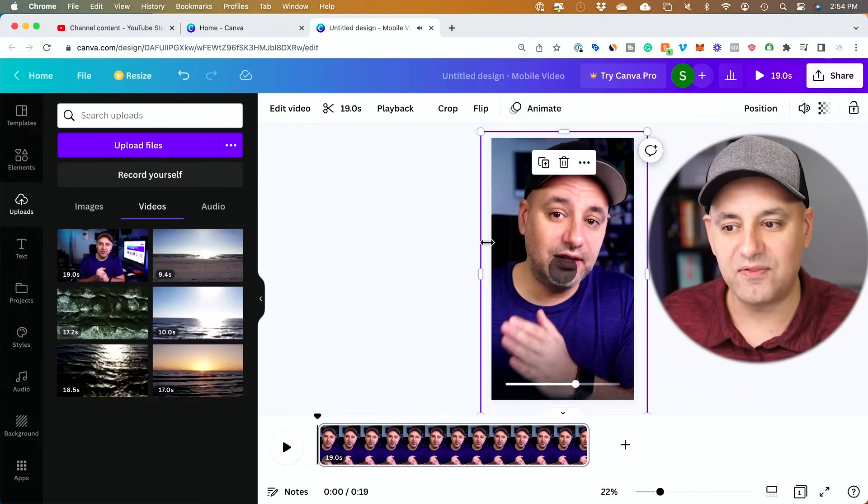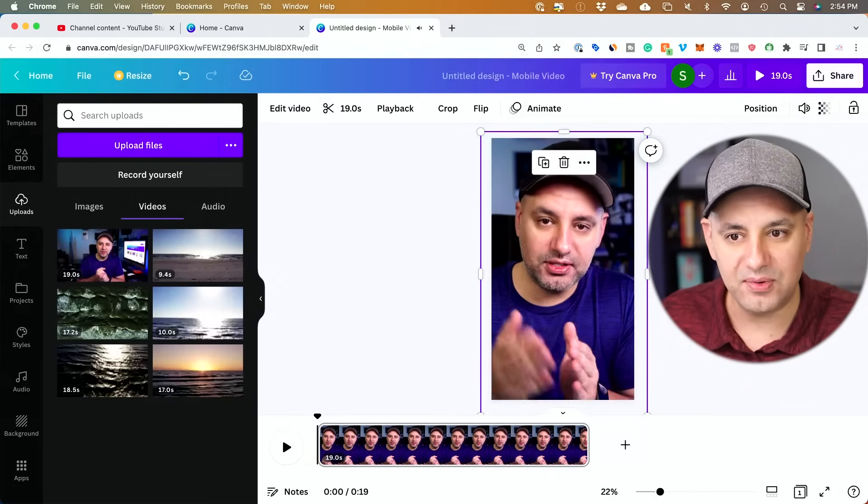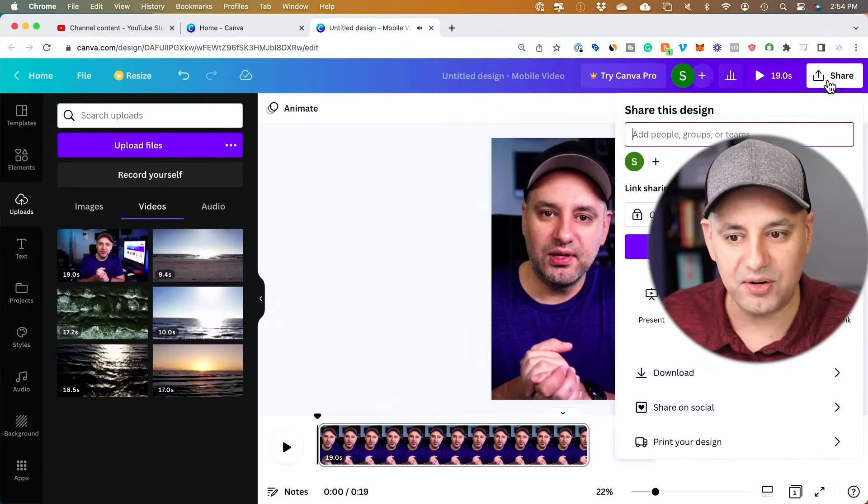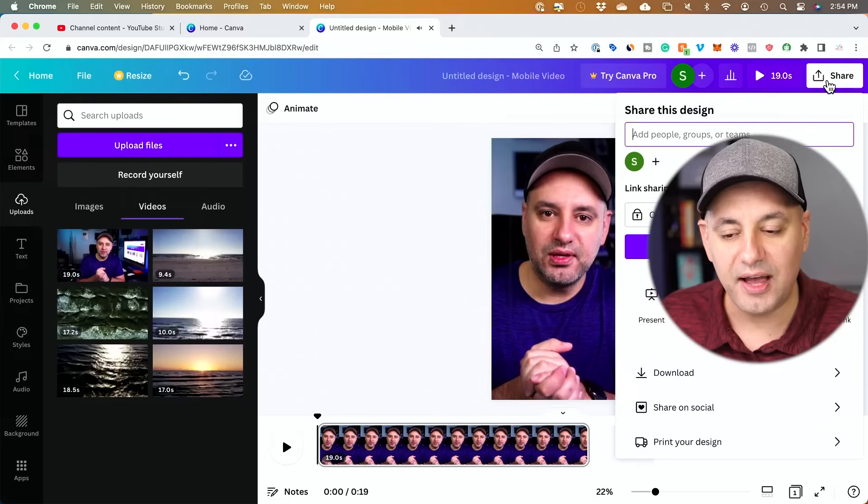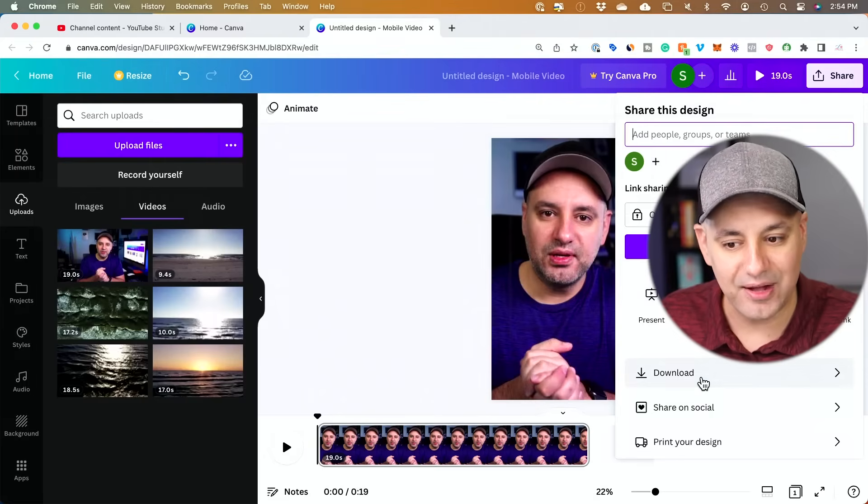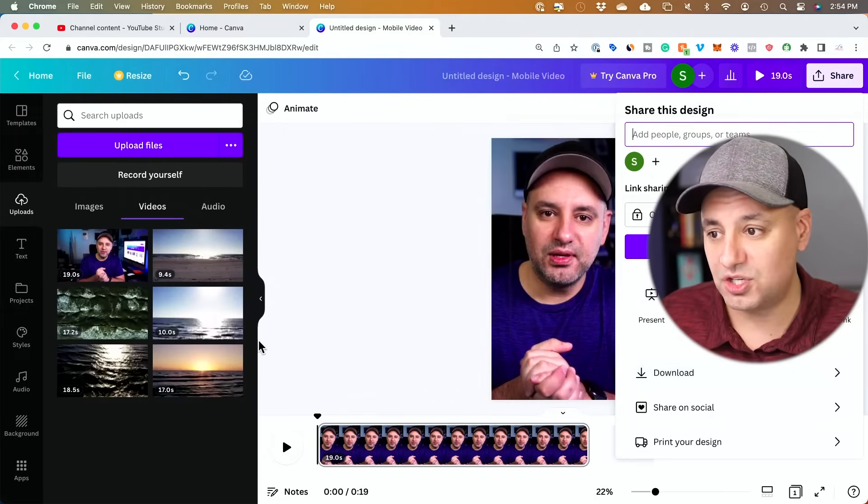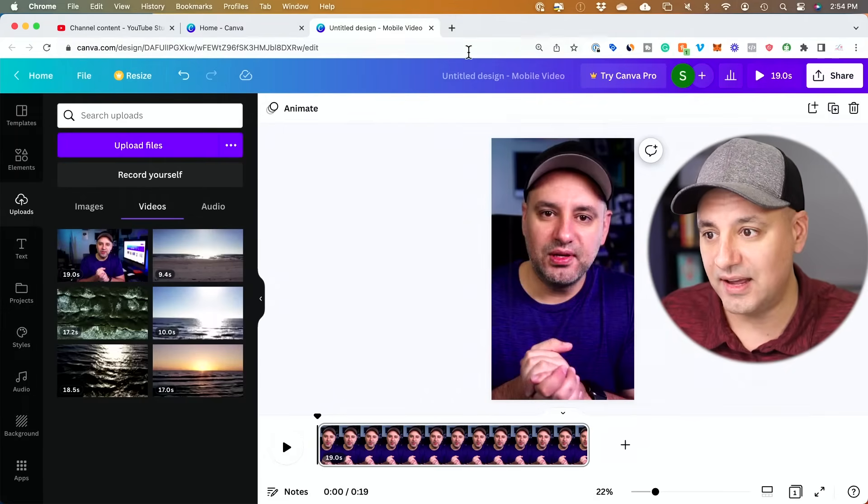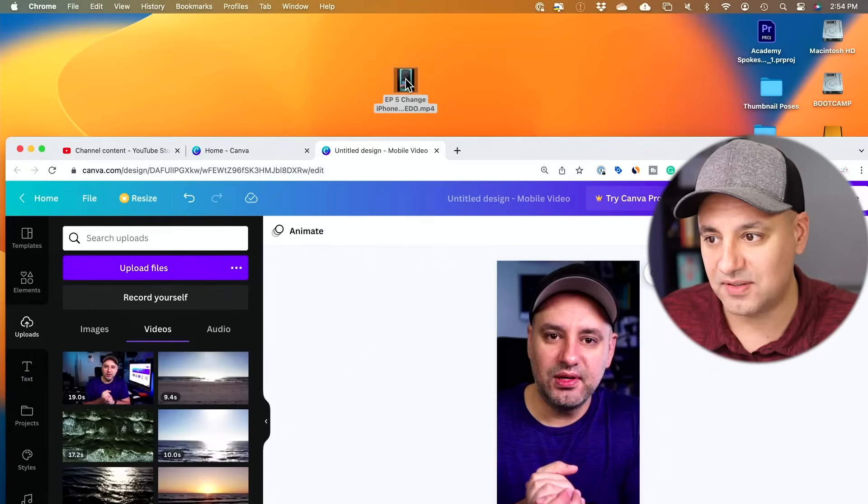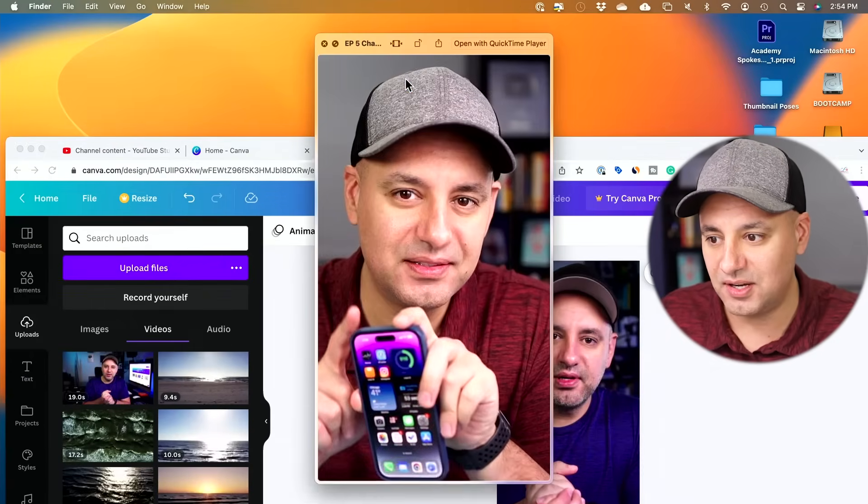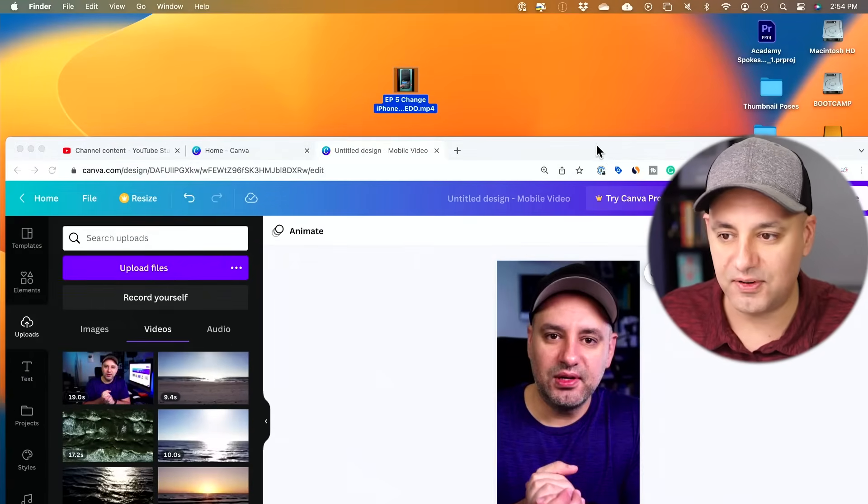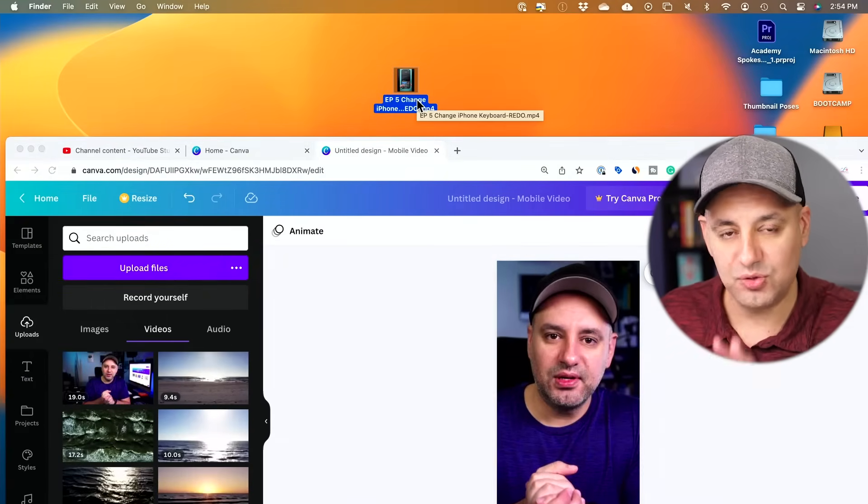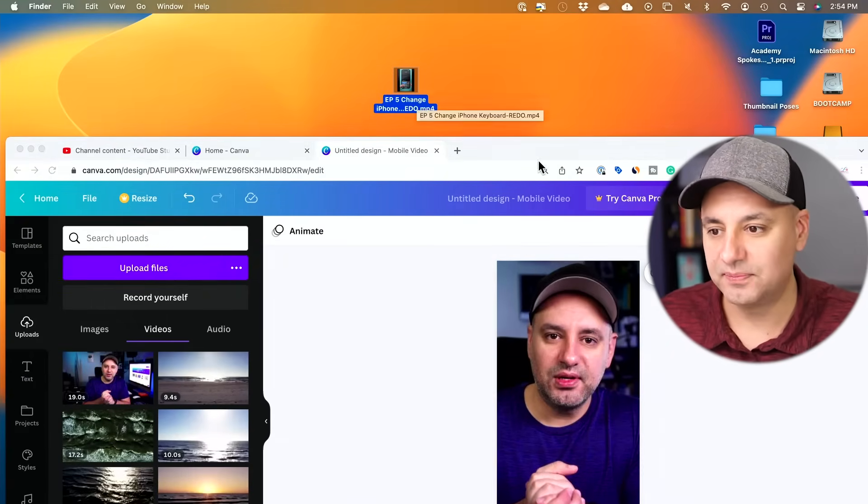Now this is a vertical video, right? So if I go ahead and press share right over here, I could actually download this video and then put it on my computer, which is what I did. And it's over here. This is the video right here. It's a different video, but the same idea using Canva here.